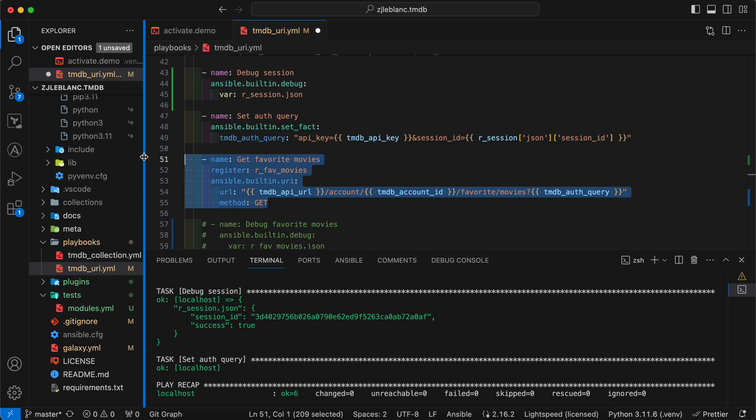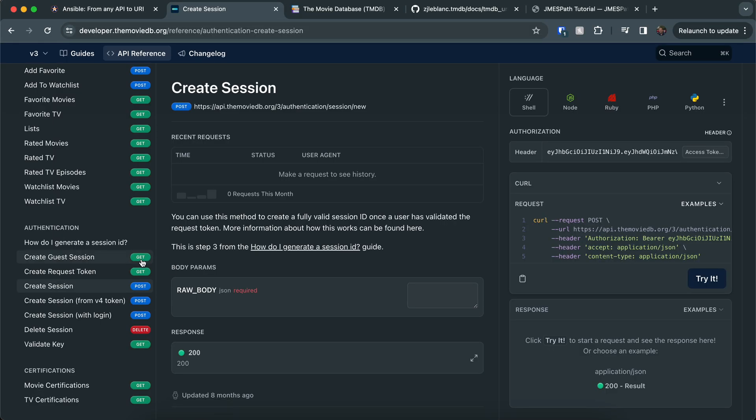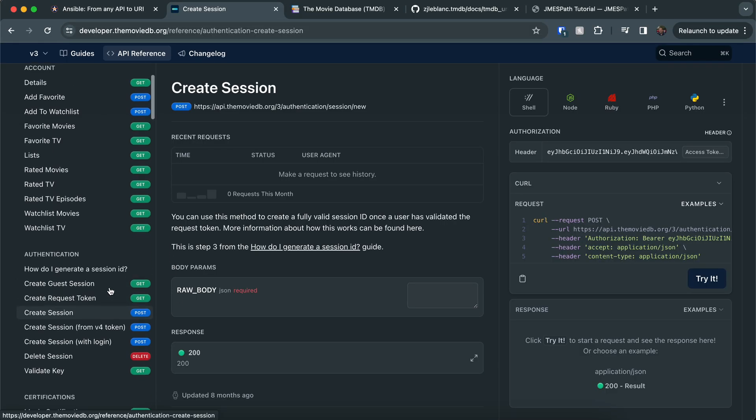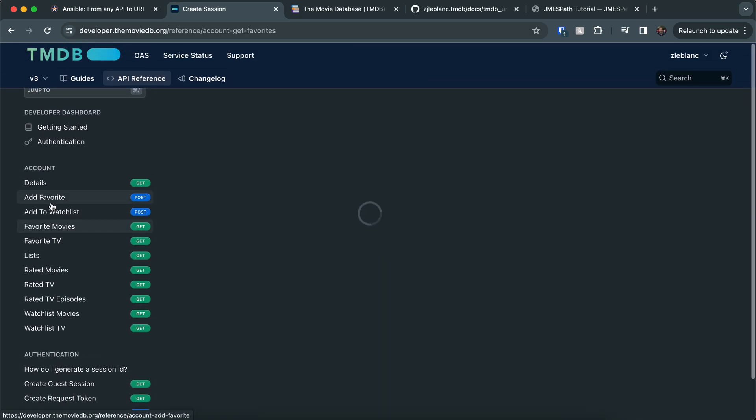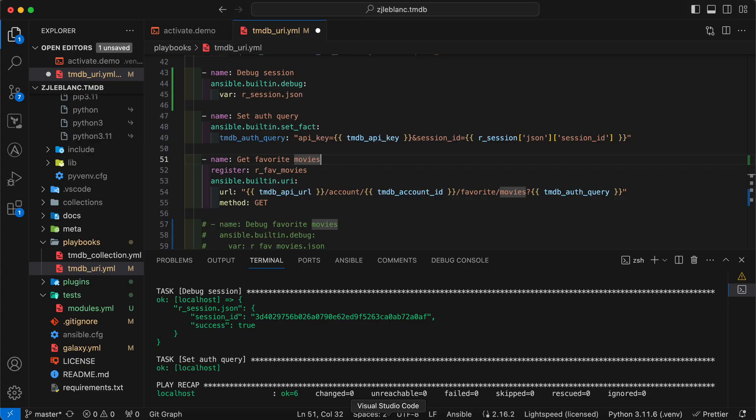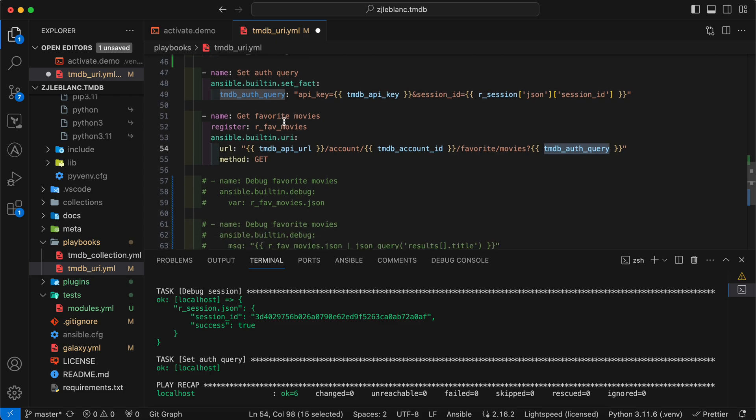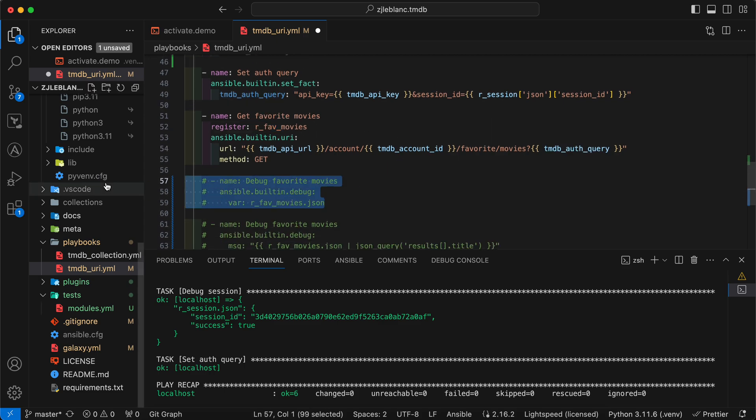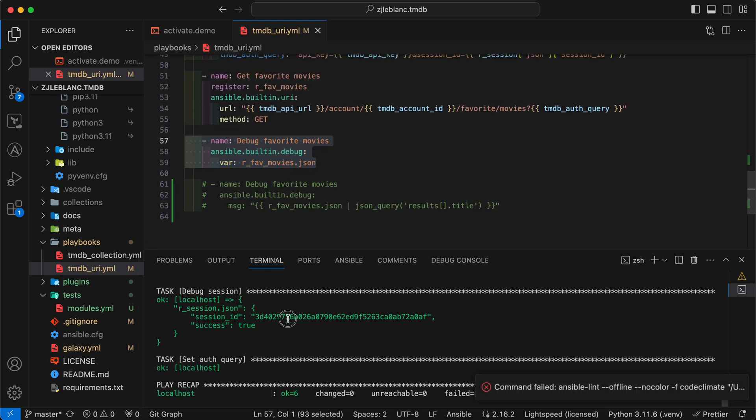So I saved it to this variable called tmdb auth query. And now I'm going to go ahead and pull my favorite movies. And the URL for this, if I go back to the documentation, now I'm getting into kind of the fun stuff. So if I go to account favorite movies, you can see this is the URL for it. So account slash account ID, and then favorite movies, which matches to the URL I built here in Ansible. And then I also pass in my tmdb auth query, which has my API key and my session ID. And I'm going to save it to our favorite movies. I'm going to go ahead and comment out the debug statement as well so we can see what that output looks like.